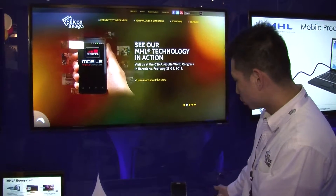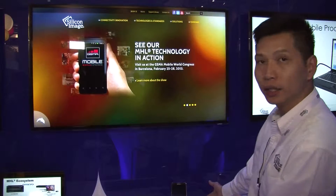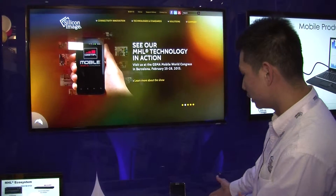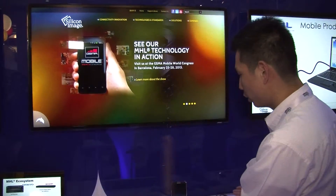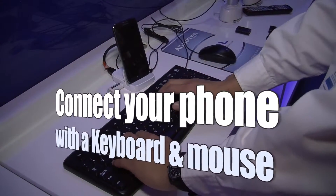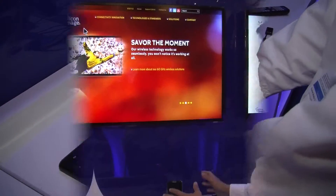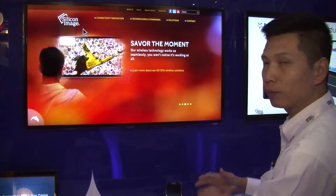You can also plug in USB HID devices like a USB keyboard and mouse. Therefore, you are able to use the smartphone in a desktop environment.